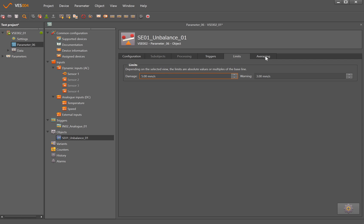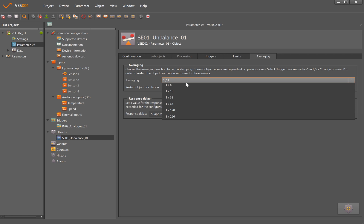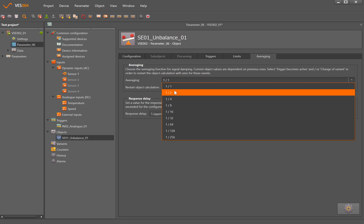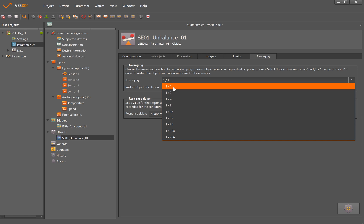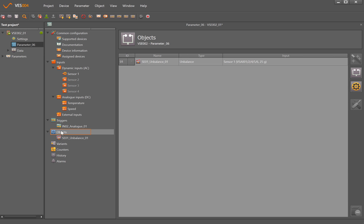And we also have averaging as well where we can sort of damp down the signal, so rather than working on every calculation and referring to that number, we can maybe take every four calculations and then the number that's the average of those four is the value that the software would calculate from. We can also put in response delays here as well, so that if something does go into alarm it holds that off for a period of time until it physically alarms, just to stop any spurious signaling.